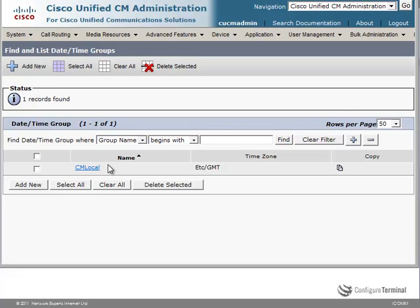After installing CUCM you can change this, however it's recommended that you do not change CM local — rather create your own date and time groups. This server is physically located in the UK. Let's create two date and time groups: one for a phone in London and one for a phone in New York.